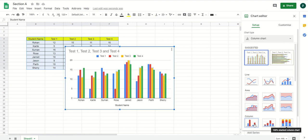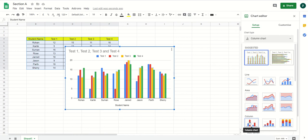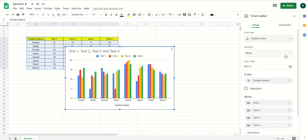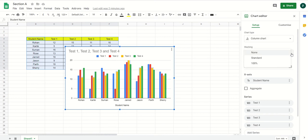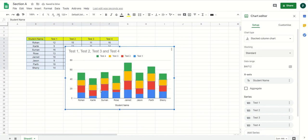If I select the column chart, I have multiple options — I can do a stacked column chart or a 100% stacked. Once done, on the right-hand side multiple options become highlighted. For stacking, if I select Standard you can see how the stack looks — one above the other. The colors represent the four tests: Test 4 is green, Test 3 is yellow, Test 2 is red, and Test 1 is blue.